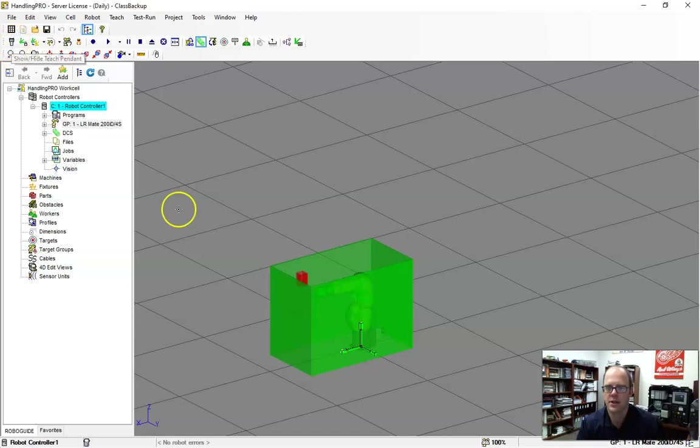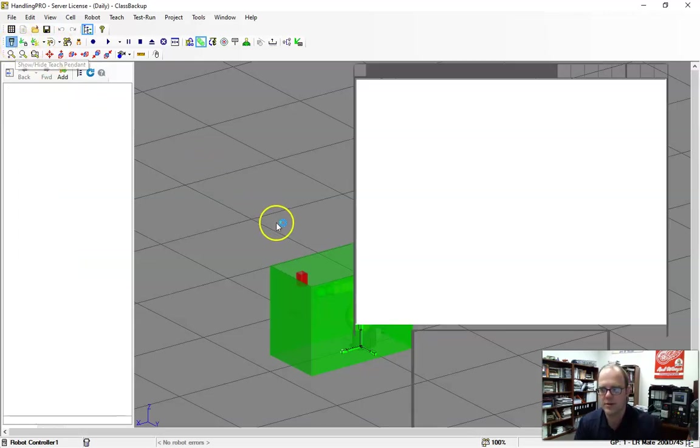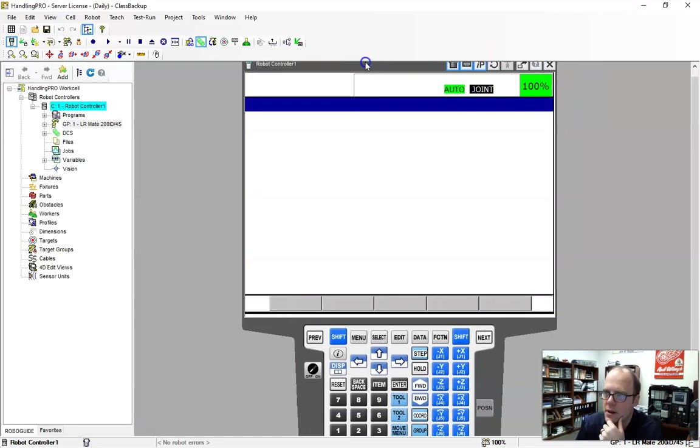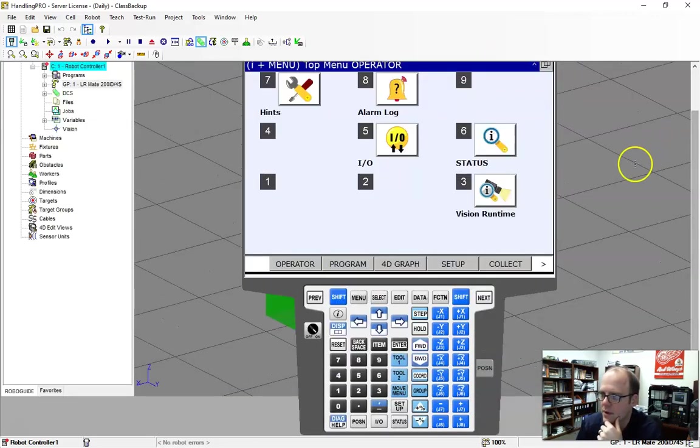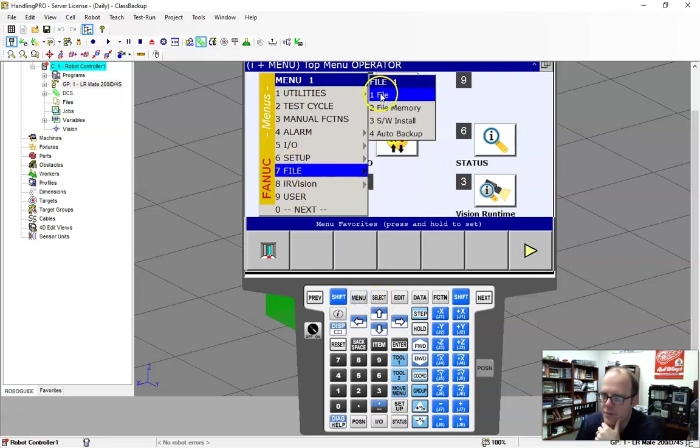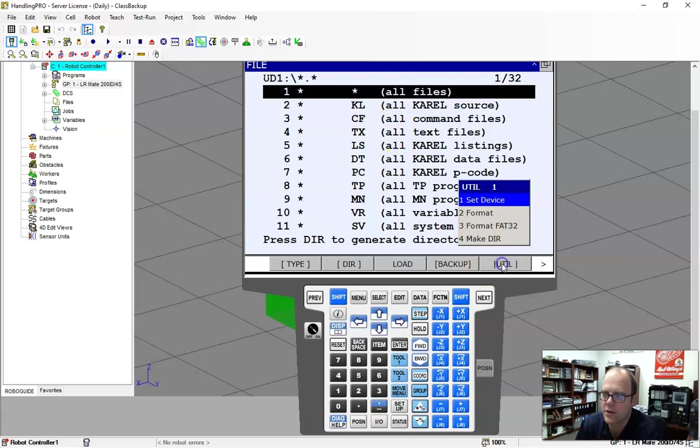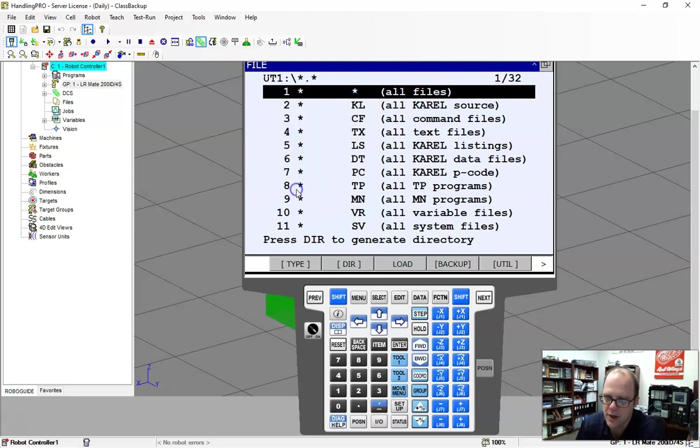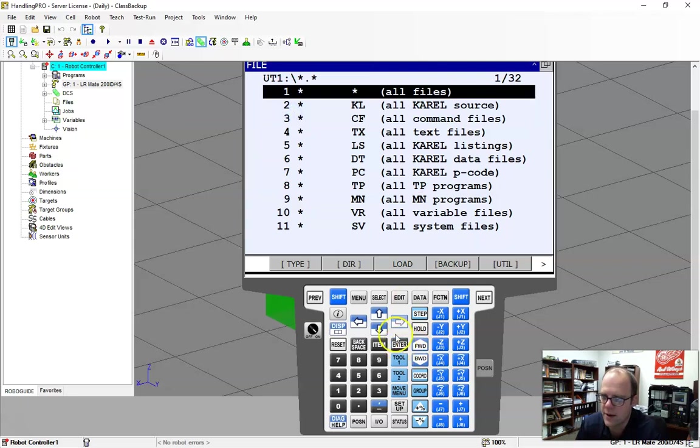The Teach Pendant is going to boot up for me. Okay, if I go to menu and then I go to file, this is where I would go to utility, set device, and I can set it from the disk or USB on Teach Pendant. So if I'm on USB at Teach Pendant, I hit directories, and it's going to load a directory for the Teach Pendant.